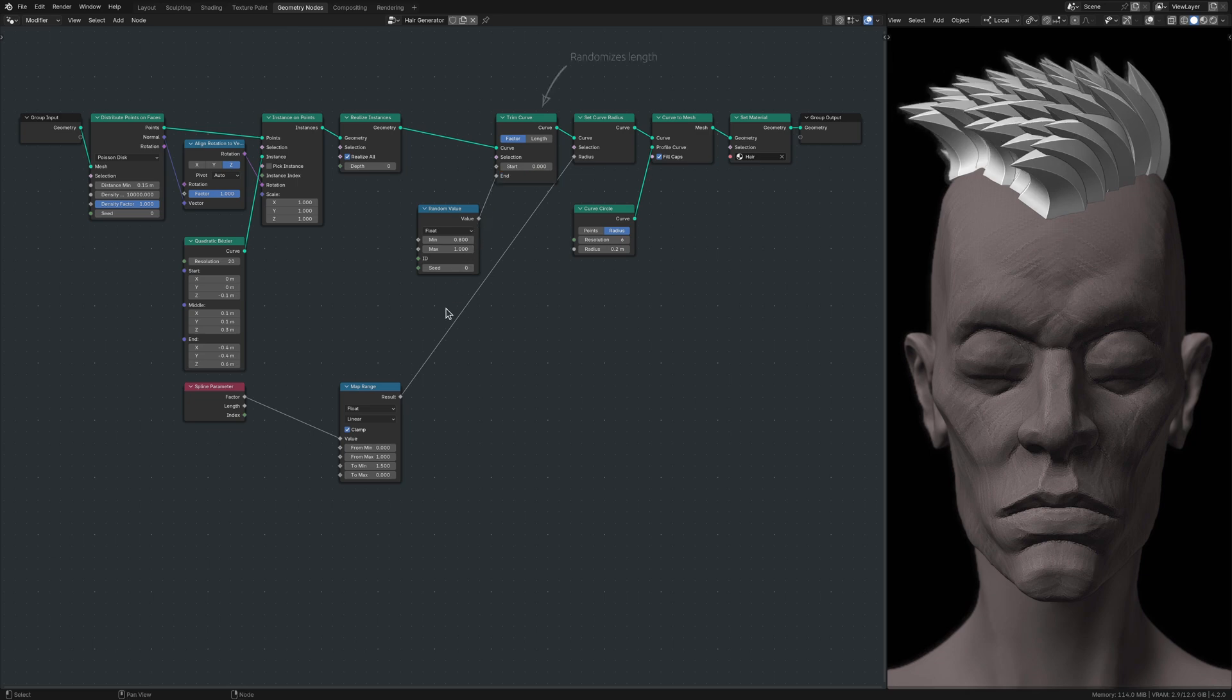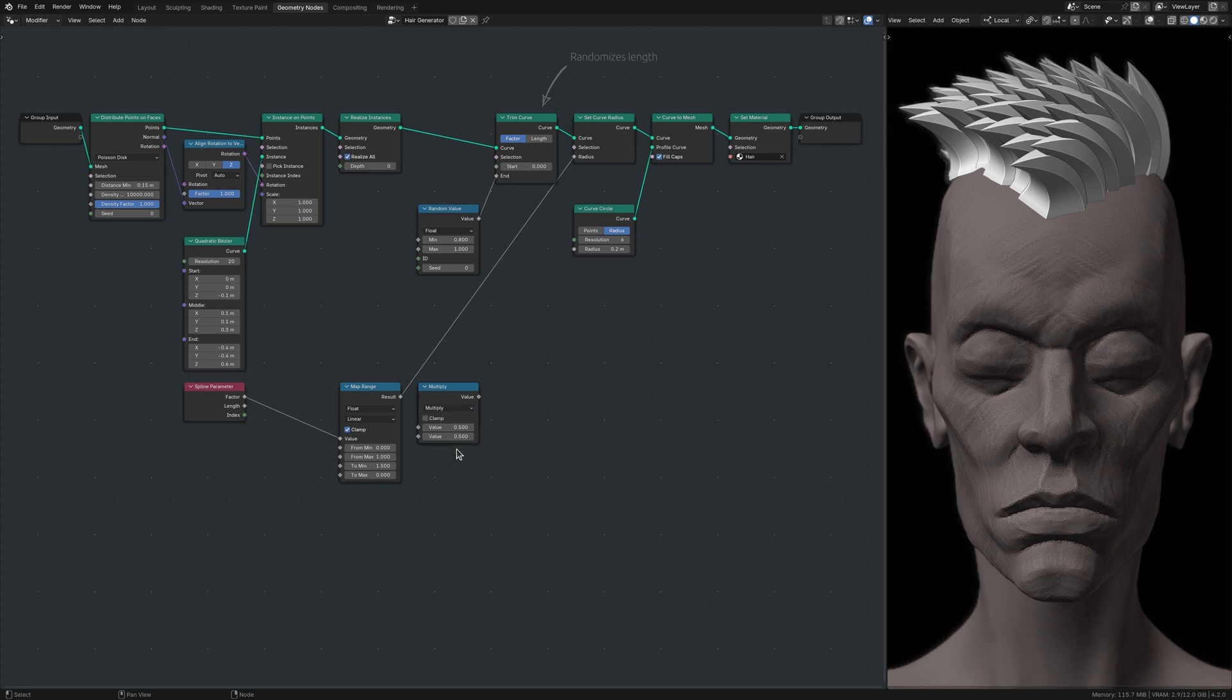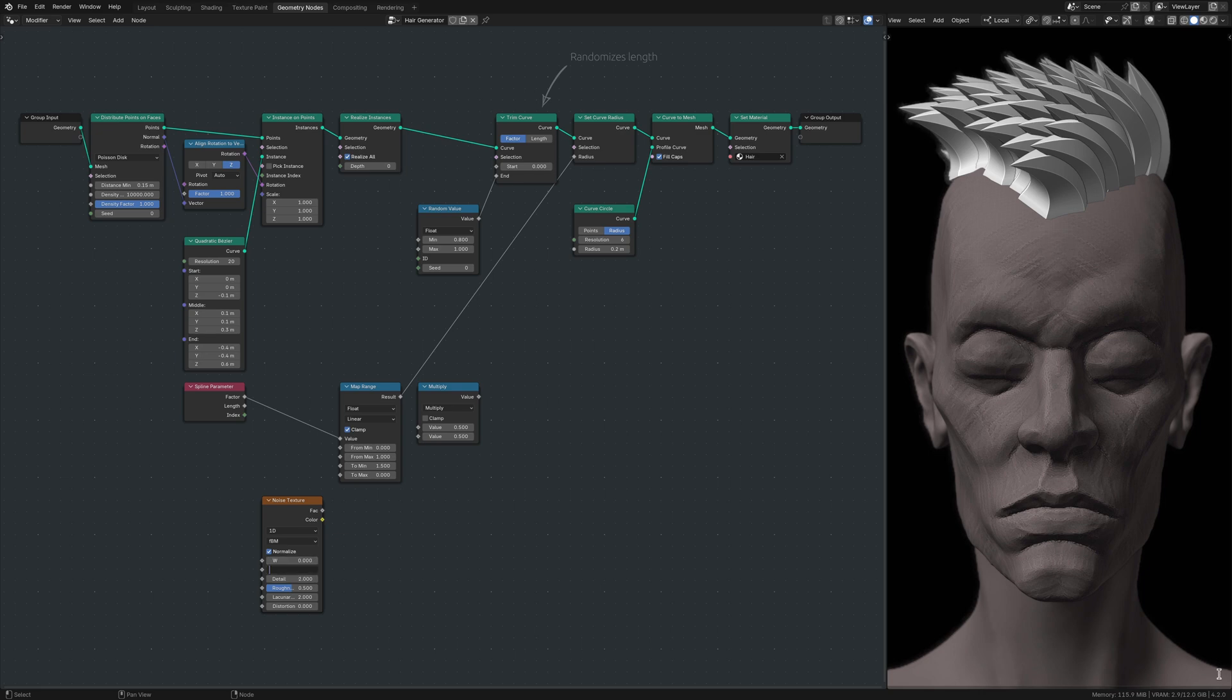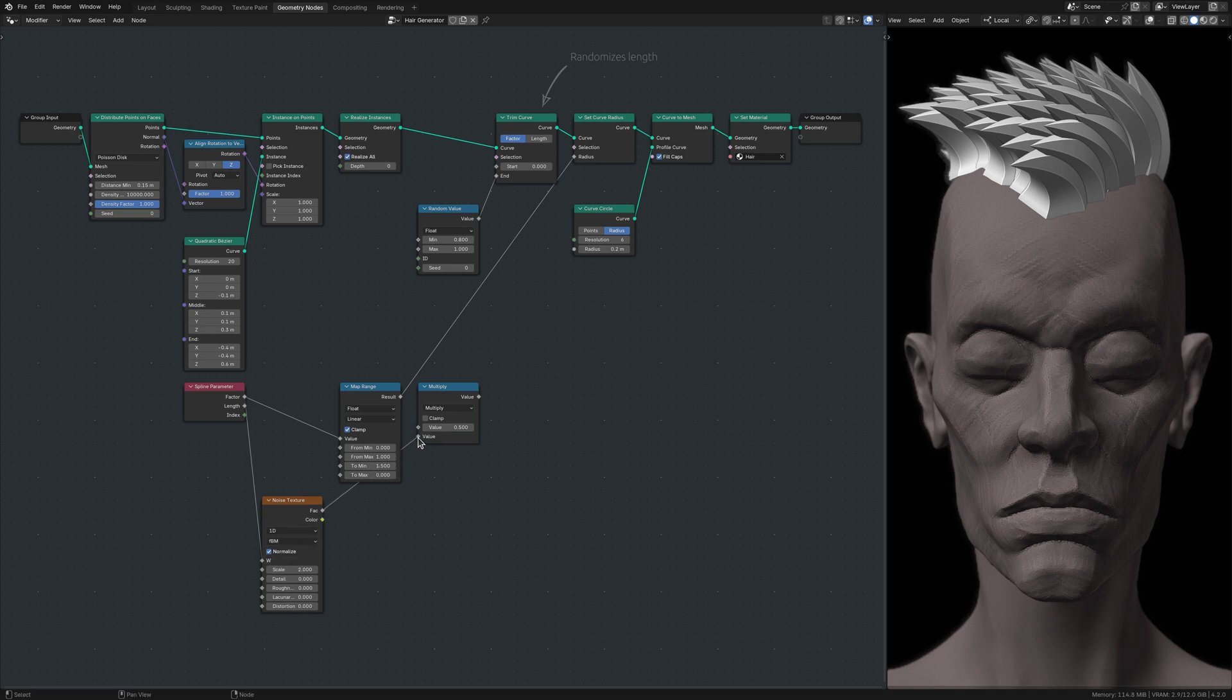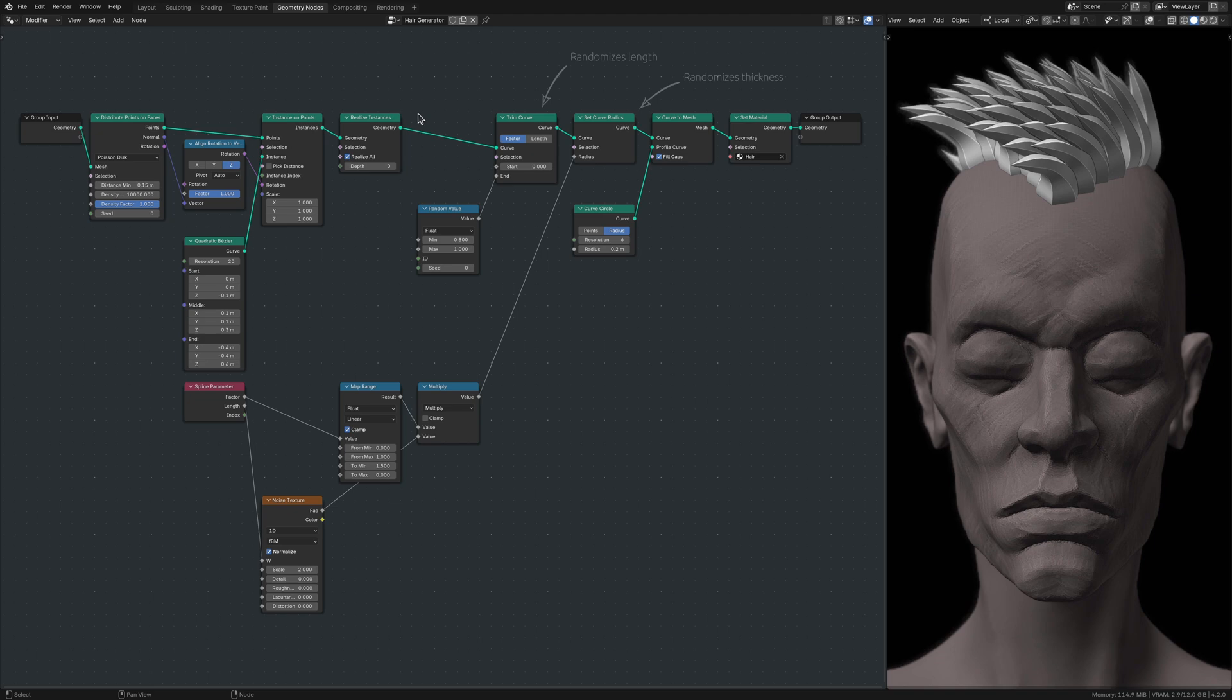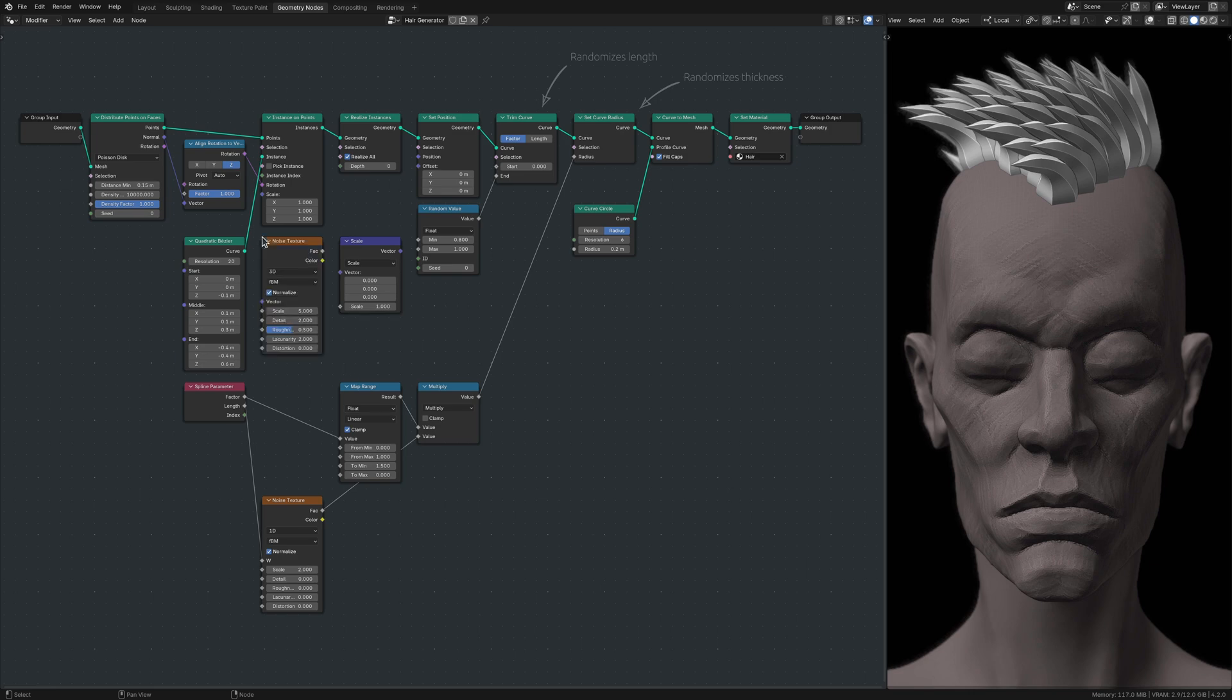I then randomize the radius using a Math node with its operation set to Multiply and a Noise Texture node. I finally add some randomness to the curvature of the strands, this time using a Set Position node, a Vector Math node with its operation set to Scale, a Noise Texture node, and a Map Range node.